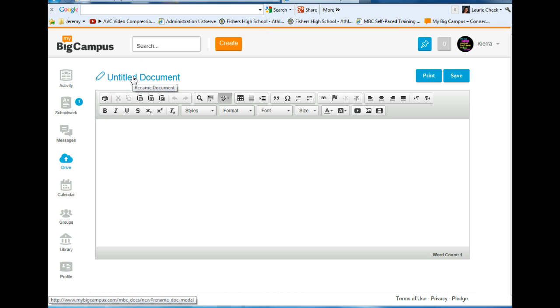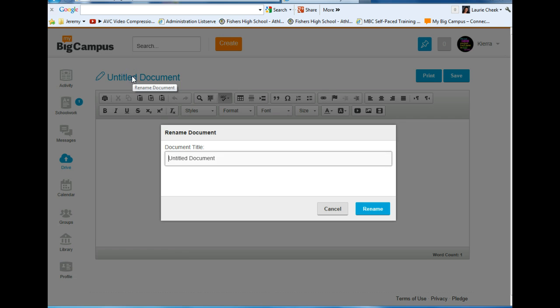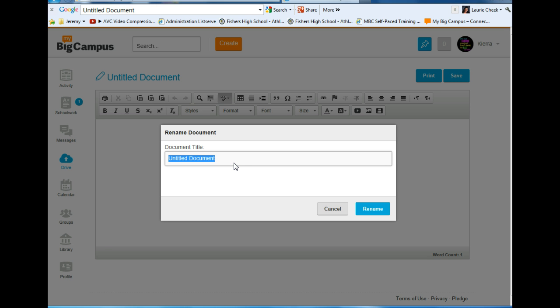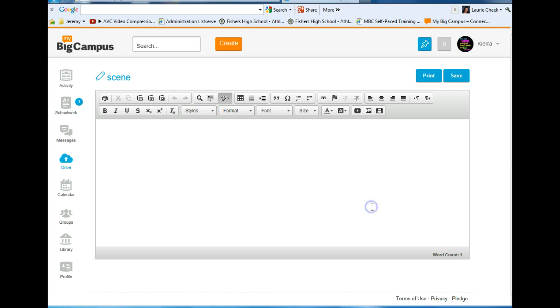First, click on Untitled Document to title your document. In Language Arts for 7th grade, students are working on their scene, so I would write scene for my title and hit Rename.